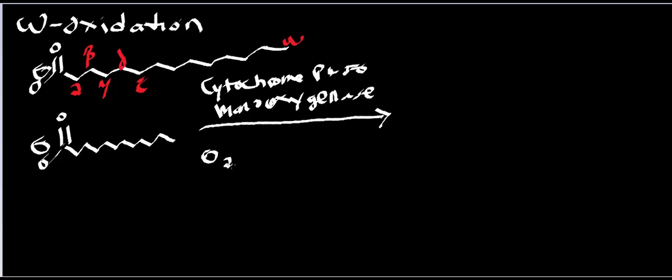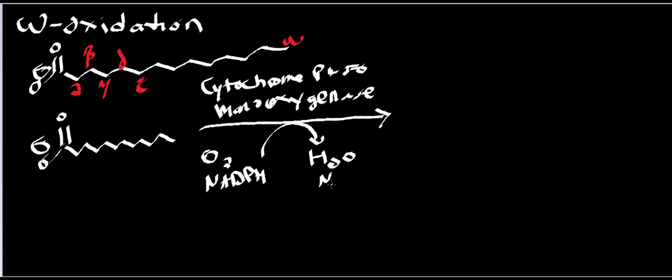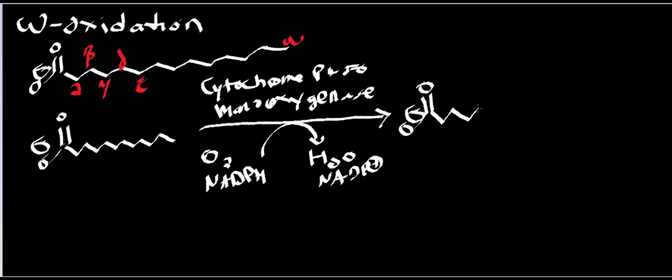Essentially what this enzyme does is it takes molecular oxygen and incorporates one of the oxygen atoms into the fatty acid, and the other one goes away as water. You're gonna have to burn an NADPH in this reaction, so you're gonna get out water and NADP plus. What you're gonna get out of this reaction is a terminal alcohol, so here's my carboxyl carbon and I go out to 12, and it terminates in a hydroxyl group—an alcohol.